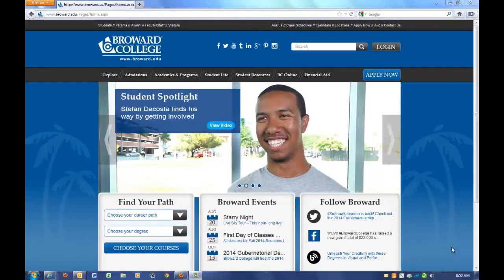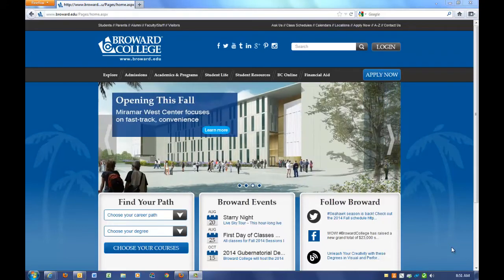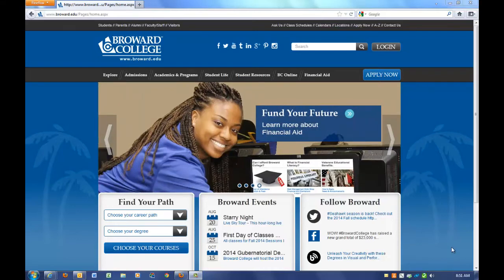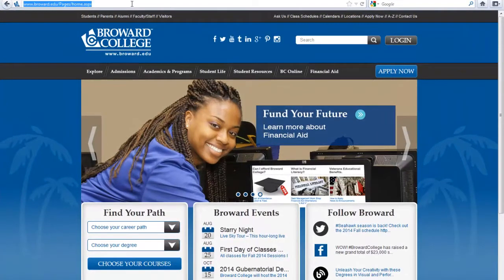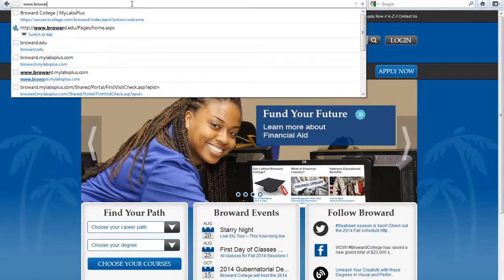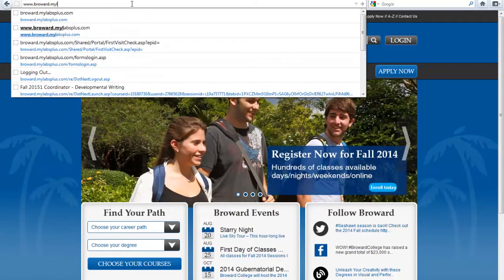This video is going to show you how to log on to the lab portion of your composition class. Your instructor may or may not have placed a link to this program in D2L. Let's assume that the instructor did not. Go ahead and type in www.broward.mylabsplus.com.